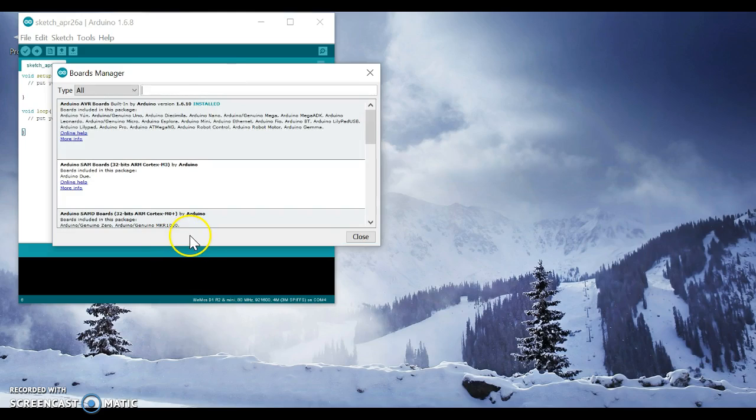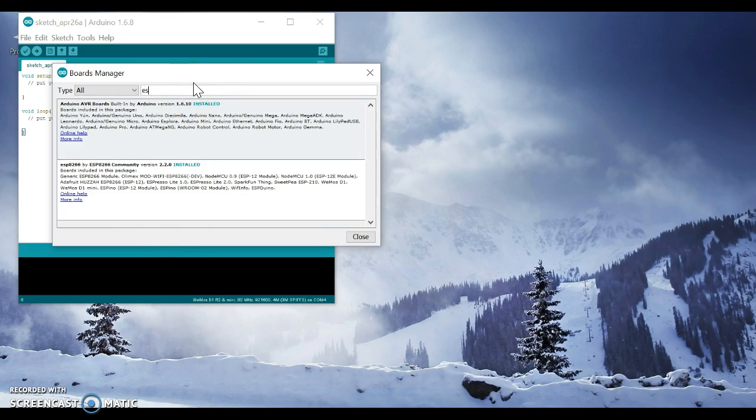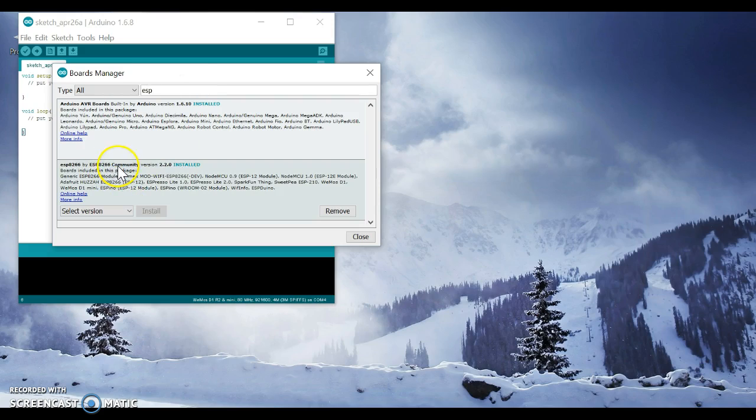It's downloading something. Now write ESP, search for it, and now you have the ESP8266 community. Click install. After finishing, click close.